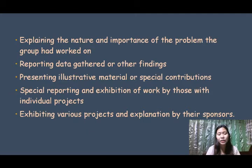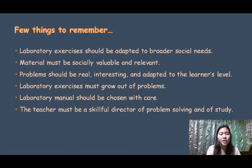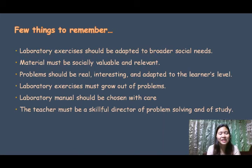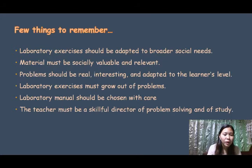A few things to remember inside the laboratory: laboratory exercises should be adapted to grow social needs; materials must be socially valuable and relevant; problems should be real, interesting, and adapted to the learner's level; laboratory exercises must grow out of problems; laboratory manuals should be chosen with care; and the teacher must be a skillful director of problem-solving and study.